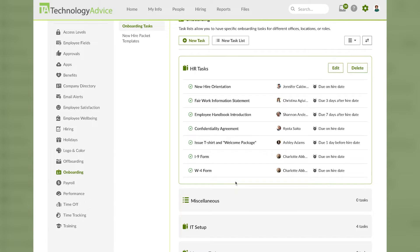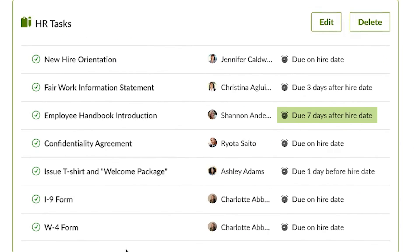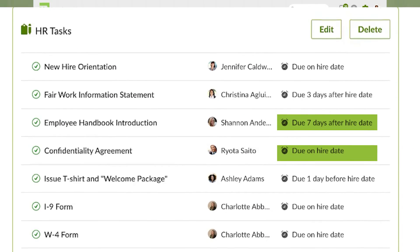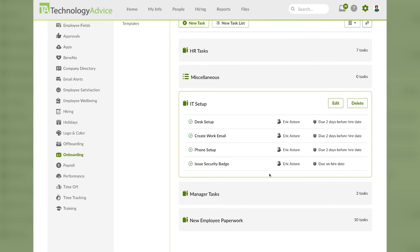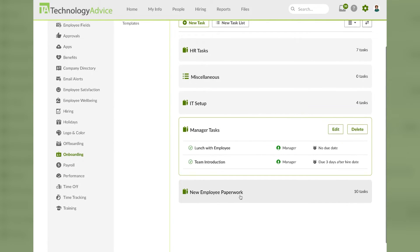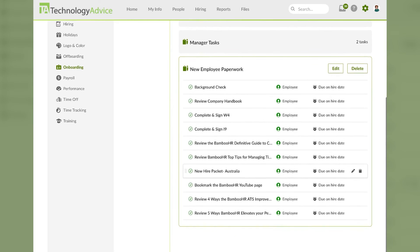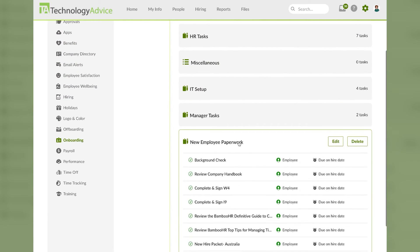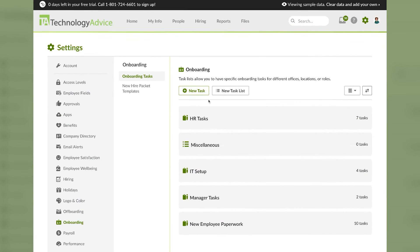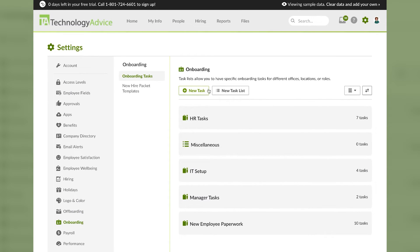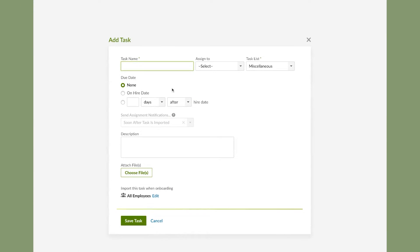Similarly we can click on IT setup or managers or any of these other groupings to see what tasks are present, who they're assigned to, and when they are due. If you wanted to add a task you can click on this new task button here.